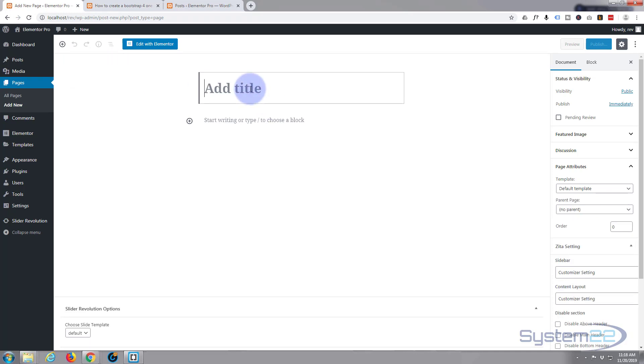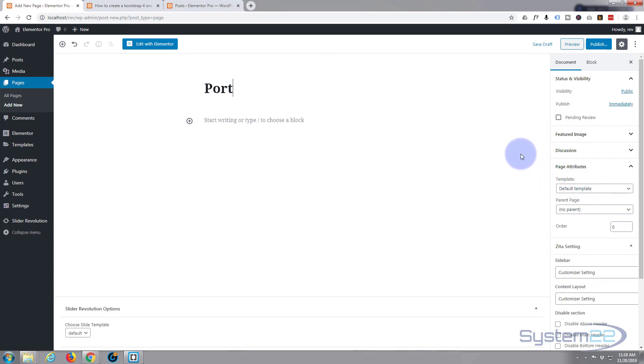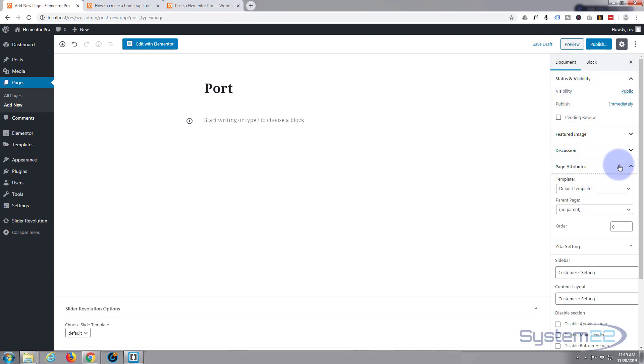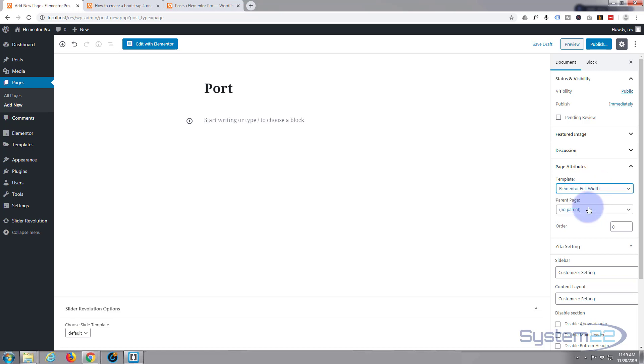I'm going to call mine 'port' for portfolio. This is quite important if you want a page without a sidebar: go to page attributes under document settings in regular WordPress, open it up, and choose Elementor full width so we've got no sidebar on our page.